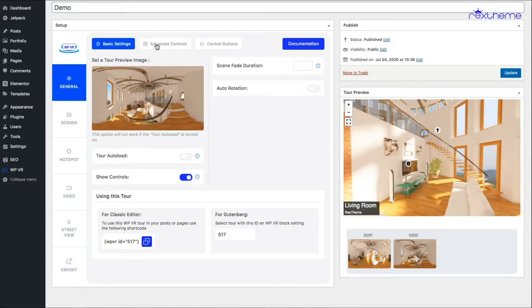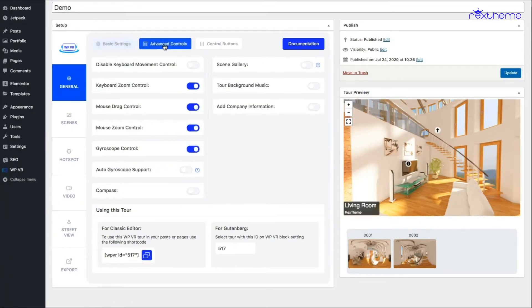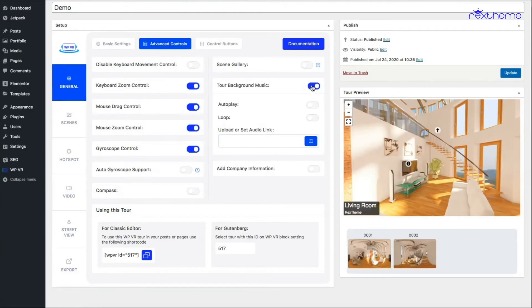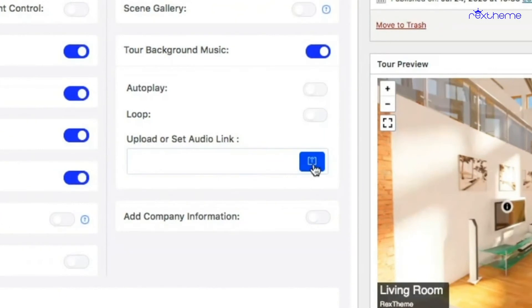And here go to the advanced controls tab. Here on the second column you'll see you have an option called tour background music. You enable that and here you get more options.